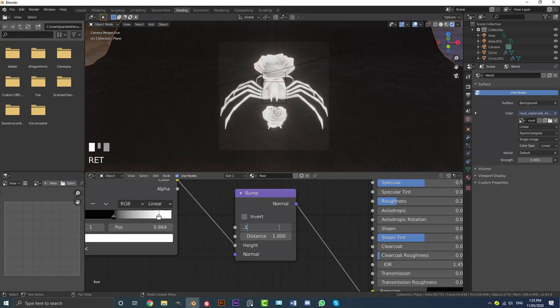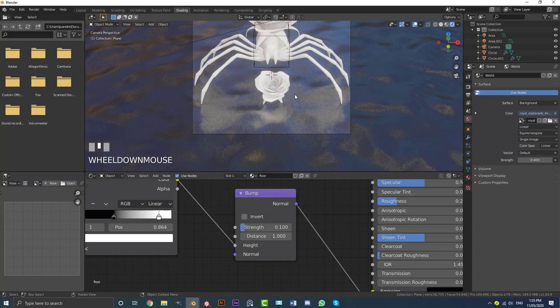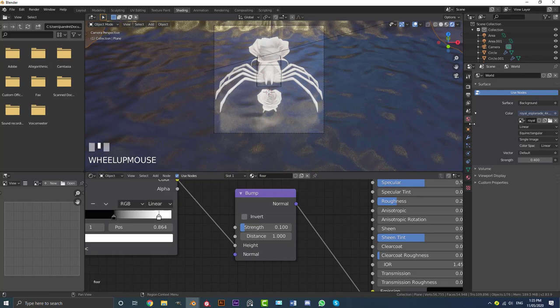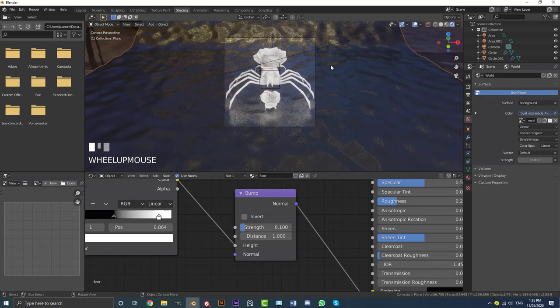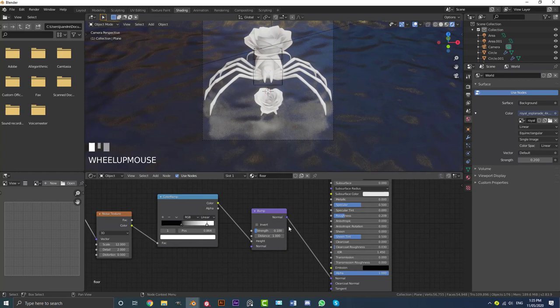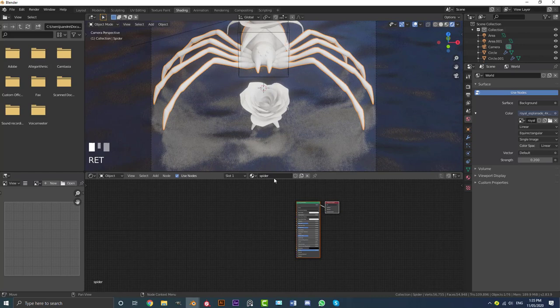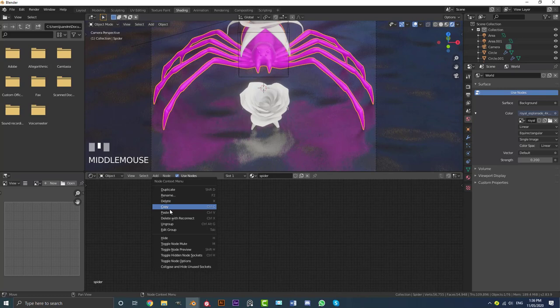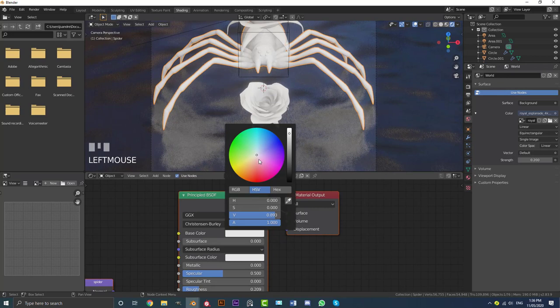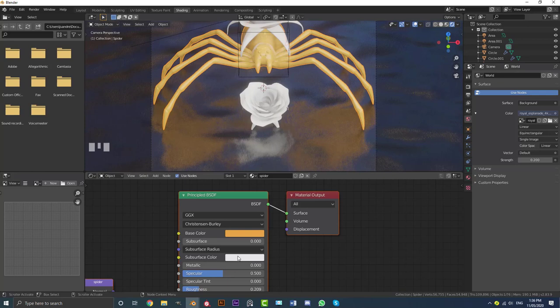Go to World settings and decrease the HDRI strength to 0.2 for now. To add a material to the spider, select all of the floor nodes, right-click and copy. Select the spider, click New and call it 'spider'. Delete the existing nodes, then right-click and paste. Make the base color a golden brown caramel color and drag the Metallic value all the way up to 1. Now we have a nice gold-looking material on the spider.